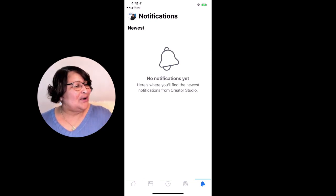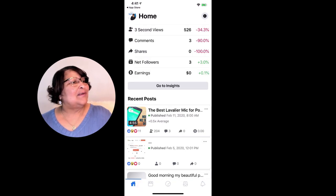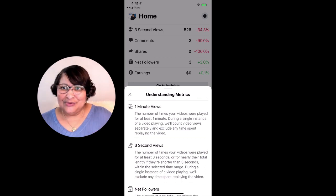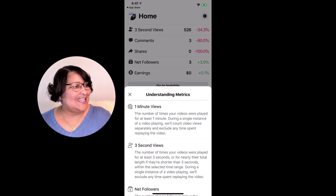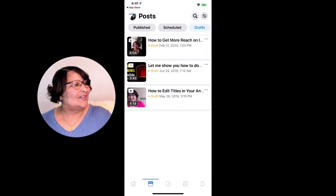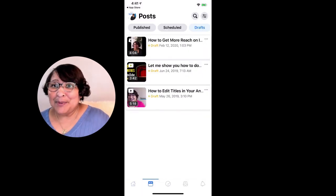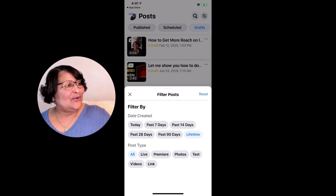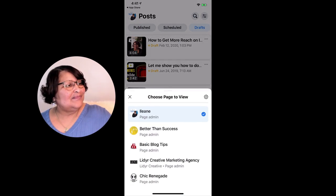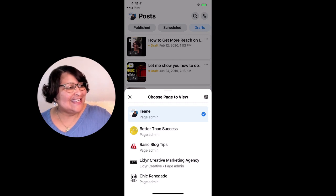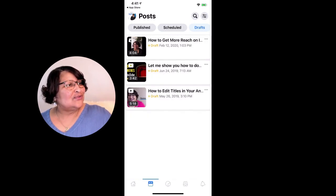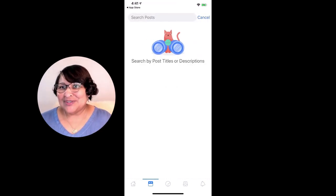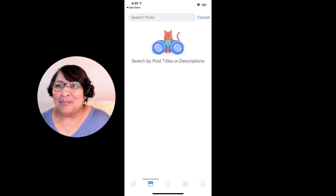Going all the way back to the home tab, up at the top there's a little description of all the metrics you're seeing. On the posts tab, up at the top left there is a little filter button where you can change which pages you want to view. Also, where there's the search icon, you can search by a specific post once you know the title of the post.